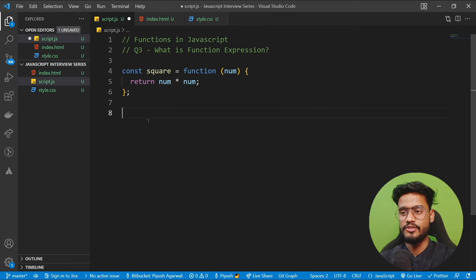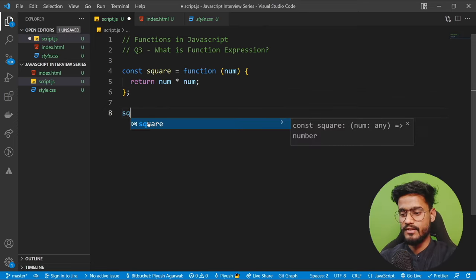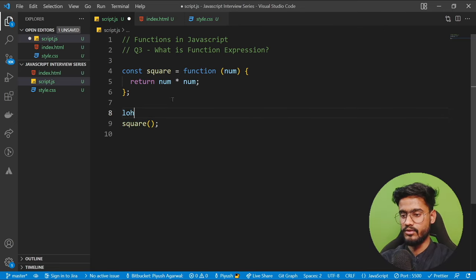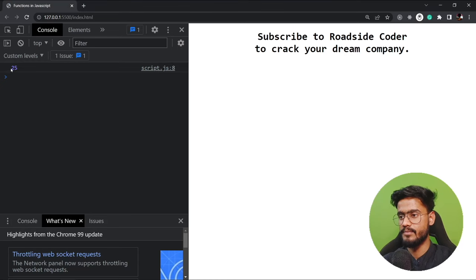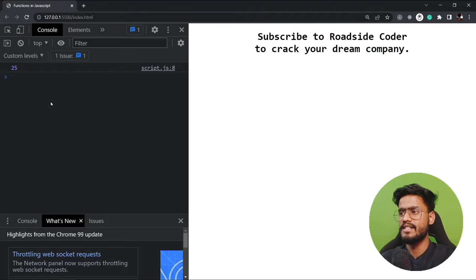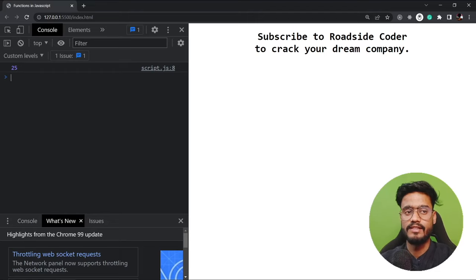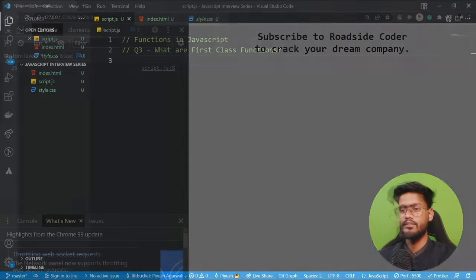Function expressions can be called just like a normal function. We console log it and pass a number, say five, and we get 25. So a function declaration and function expression are kind of the same — the only difference is that function expressions are assigned to a variable.